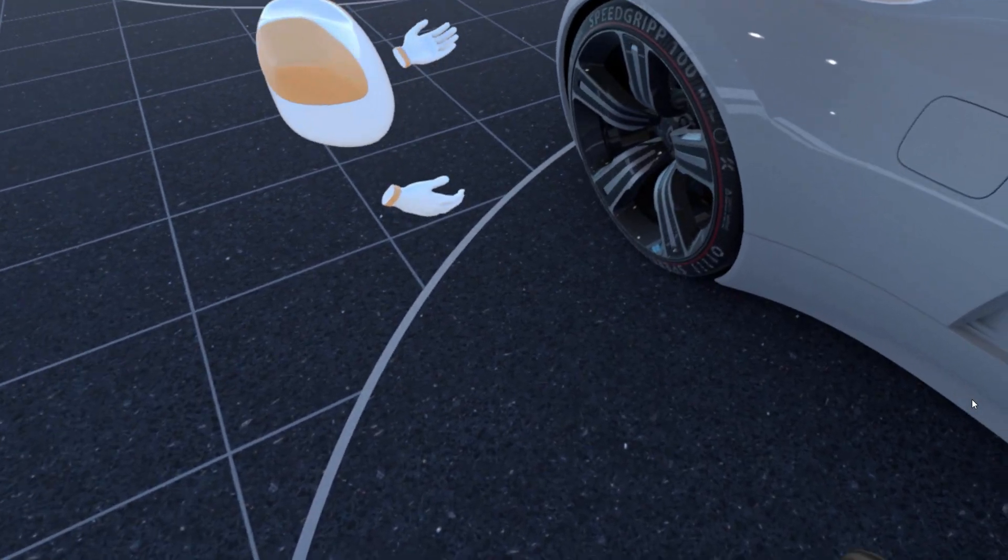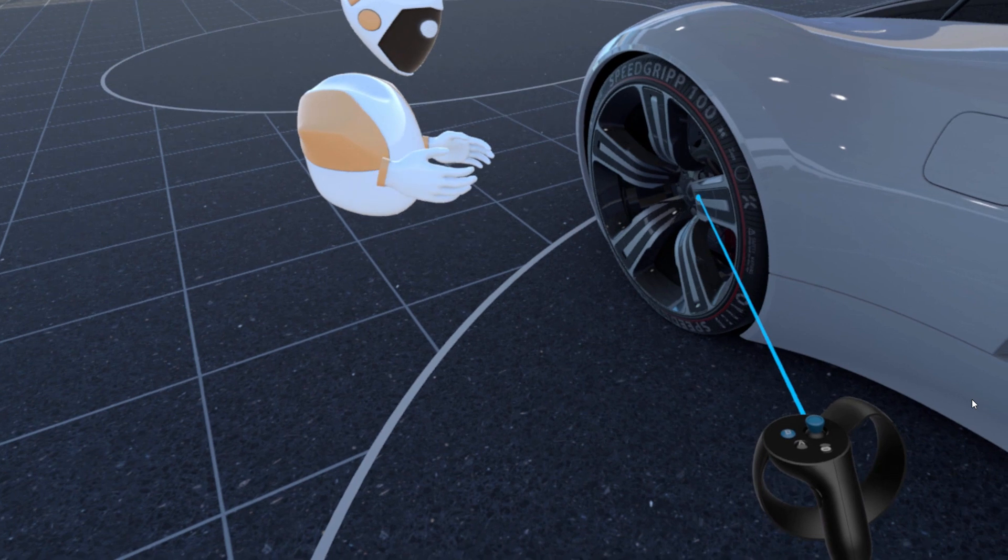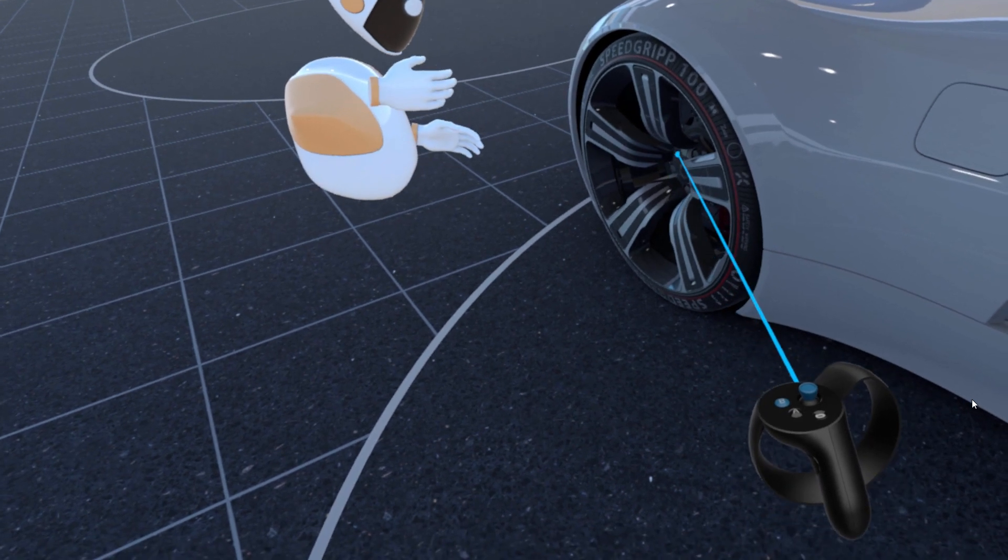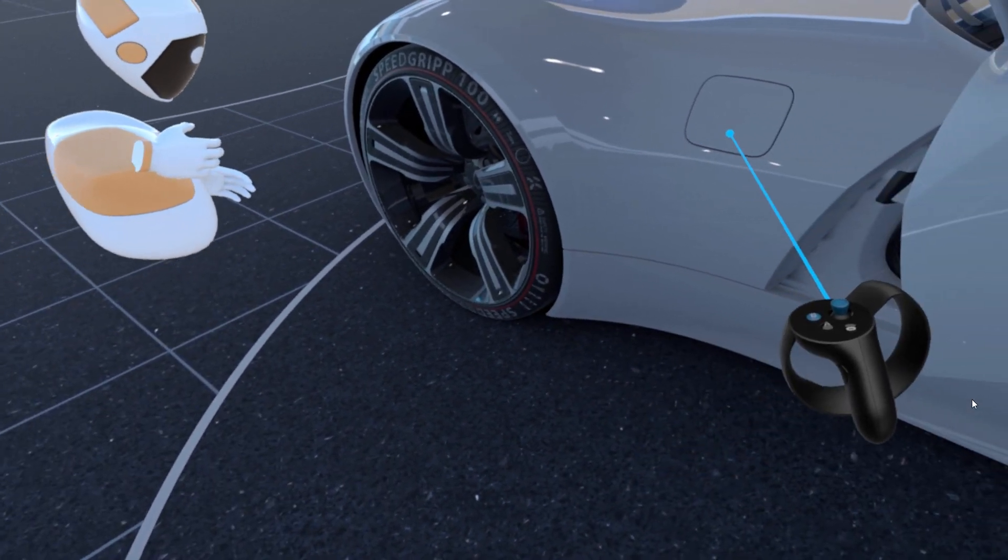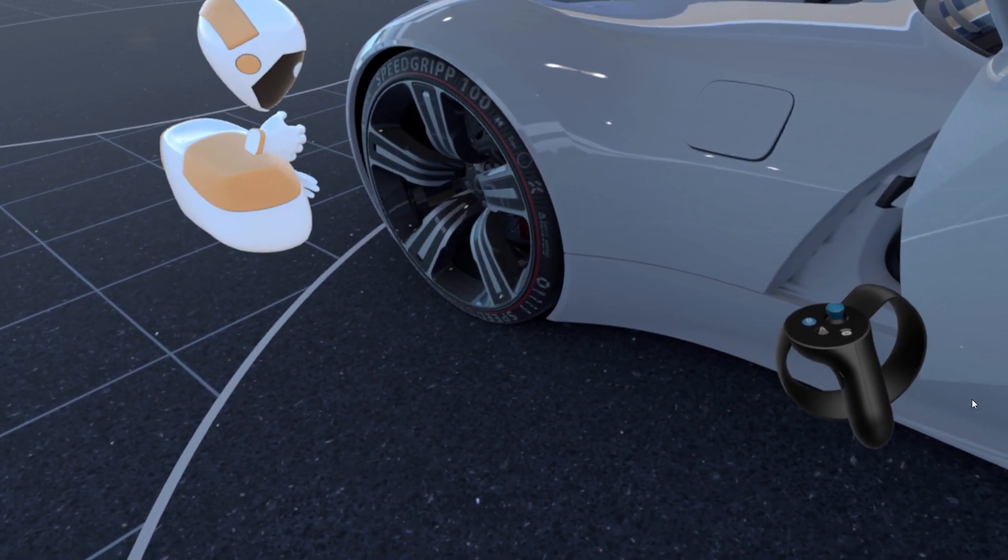The laser pointer is helpful for pointing onto a specific area or for clicking on touch sensors to interact with the scene.